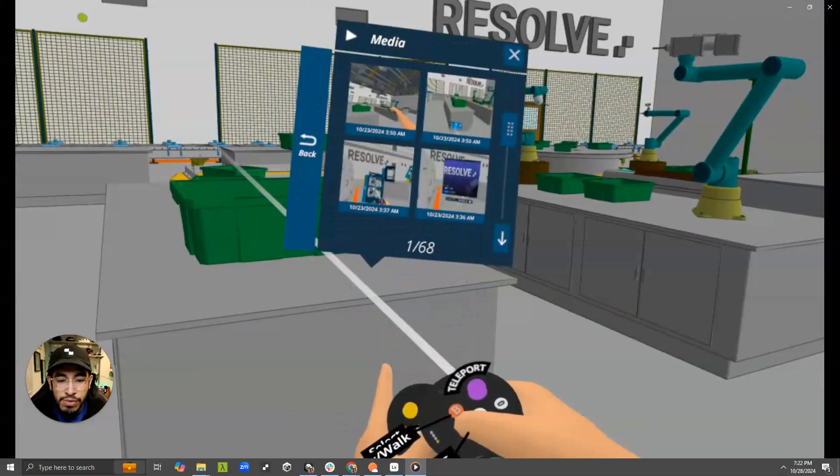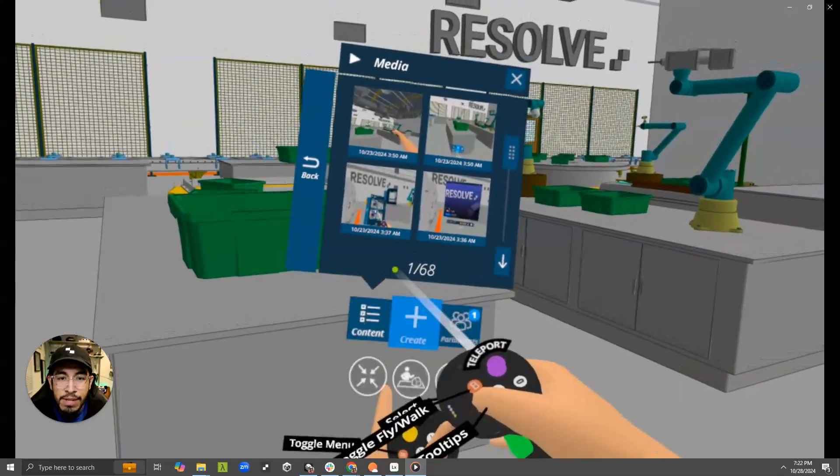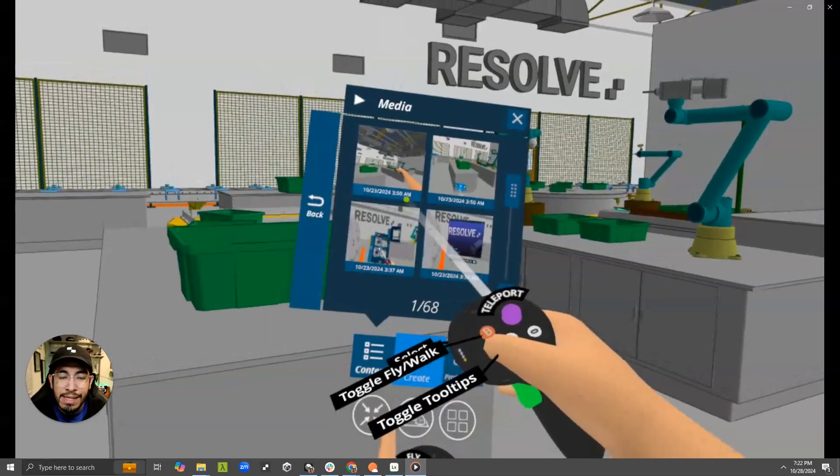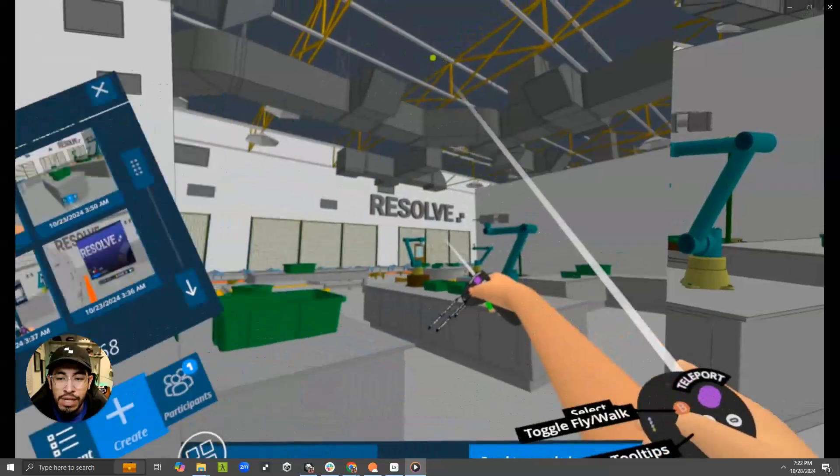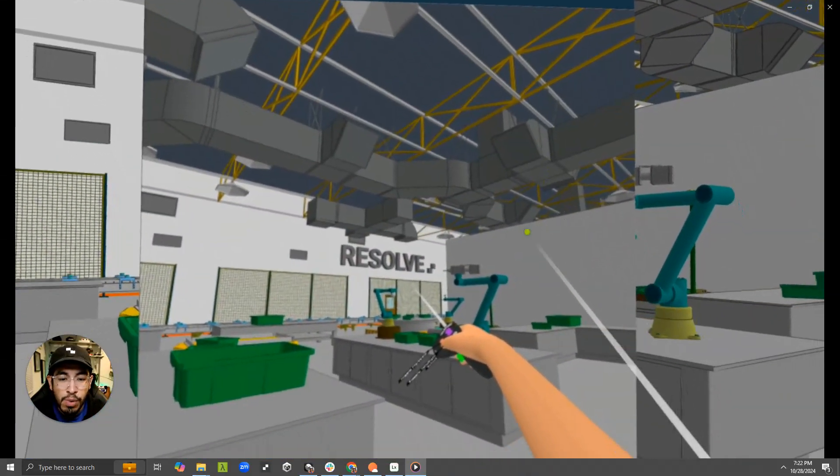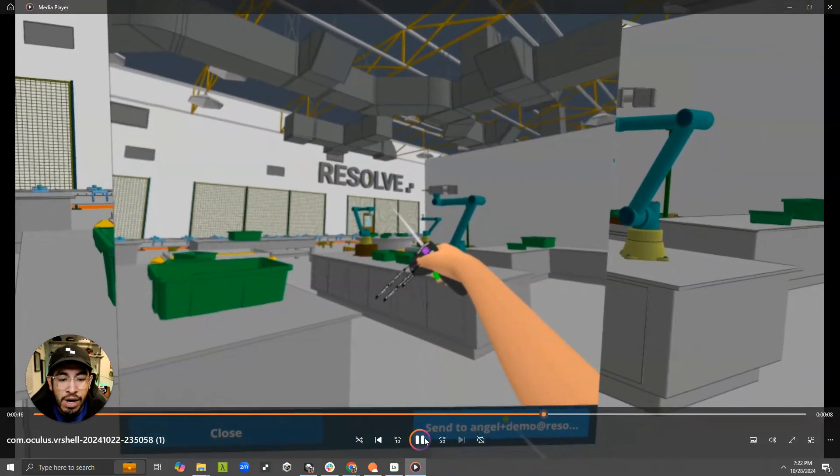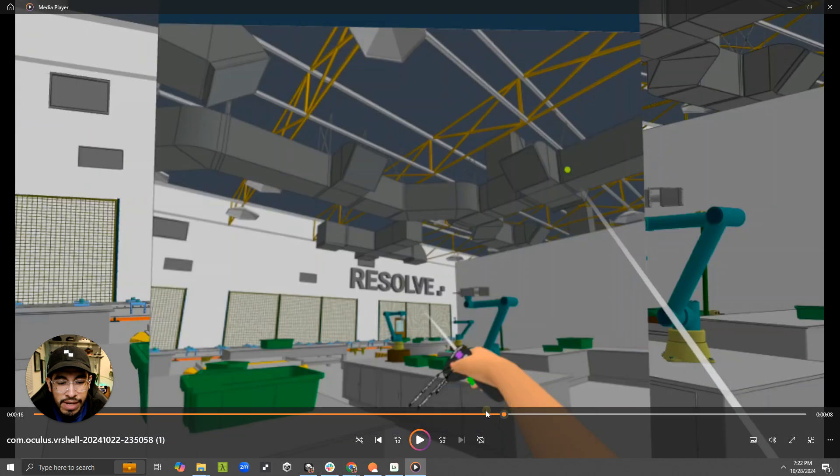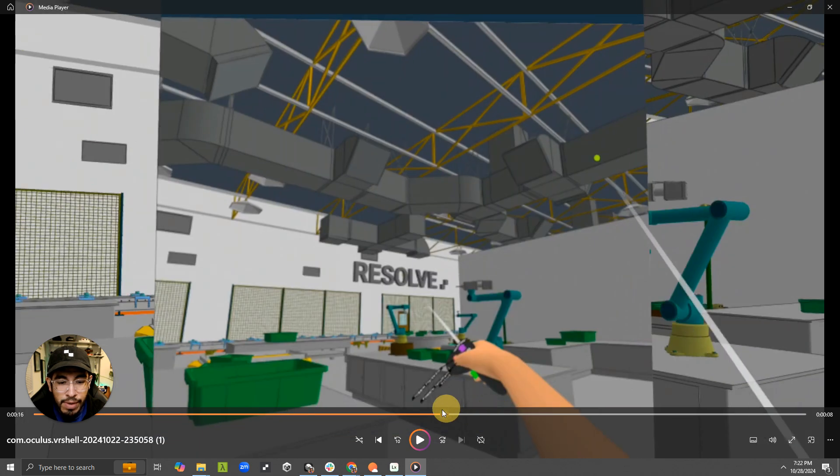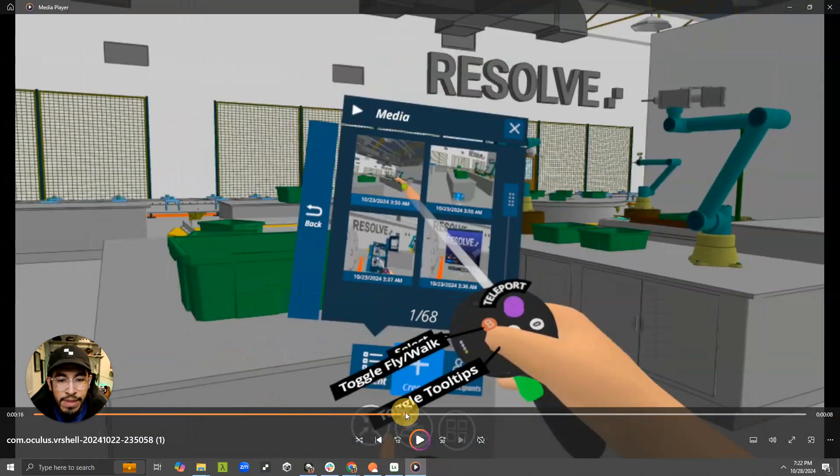And if I go to the content menu and then click media, there is a new section where I can explore any of the content that I have on my Quest. And so if I rewind here a bit,